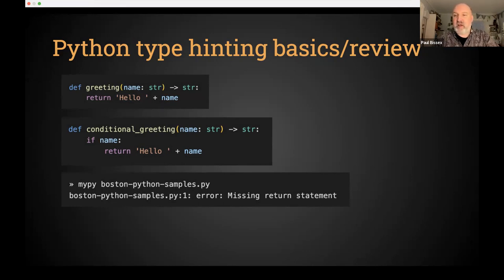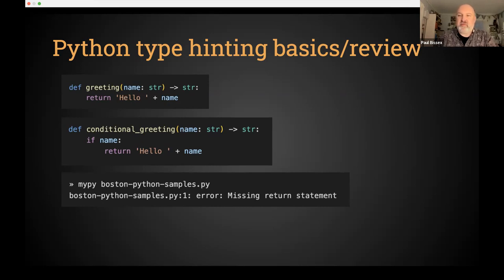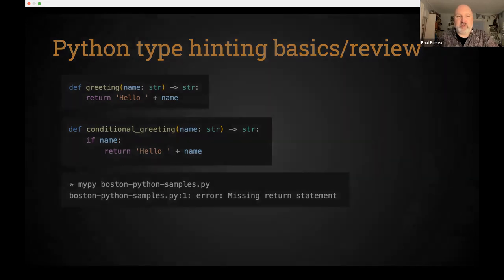Many of you probably use MyPy or PyRight to check that your code is obeying the type constraints you've introduced. One of my favorite things a type checker catches: at first glance a function returning a string looks fine, but if the name is an empty string, it fails the truthiness test, the function falls through, it returns None, and you've shot yourself in the foot.